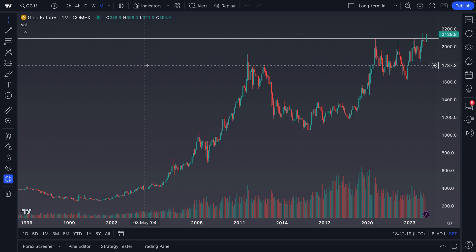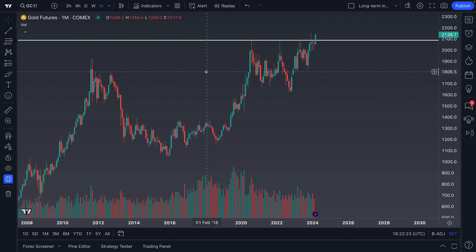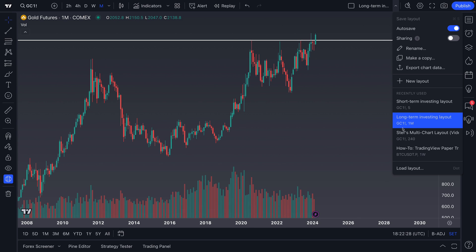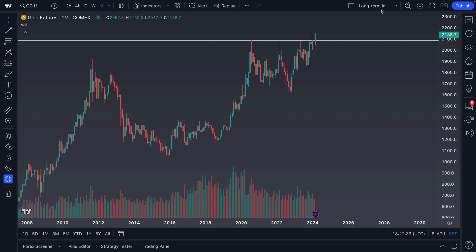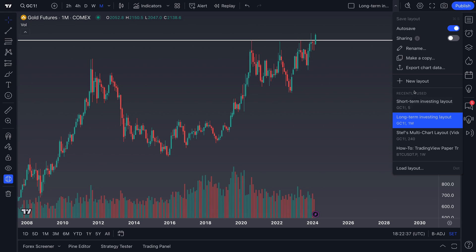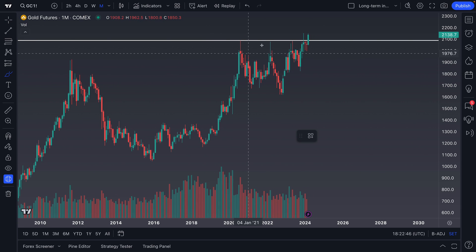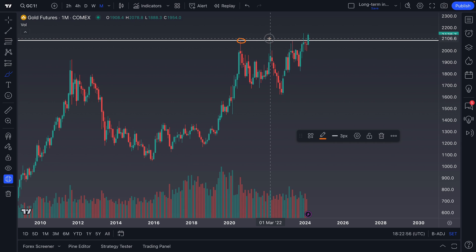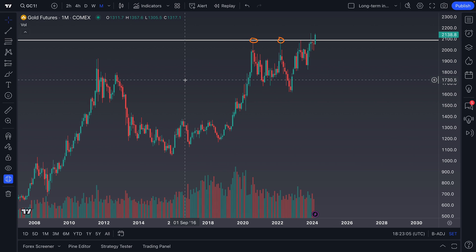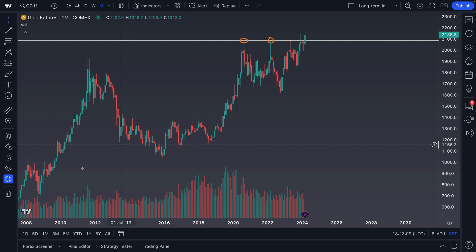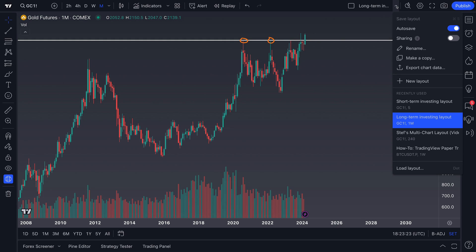Check out how cool this is — we just did that analysis on a five-minute chart, but we also have a layout with a different color scheme on a one-month timeframe. Our drawing has synced across the two layouts, and this level is actually rather significant going back to 2020 and even to March 2022. This works because we have 'new drawings will sync globally' on and we have the same ticker on both chart layouts — a remarkable feature for traders who want more advanced multi-timeframe analysis.